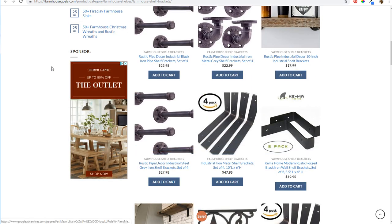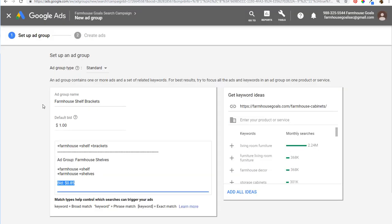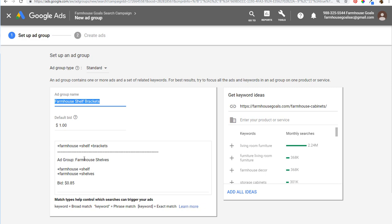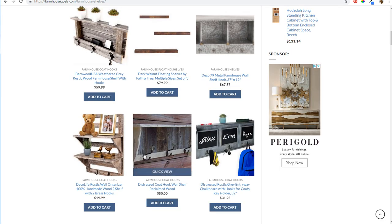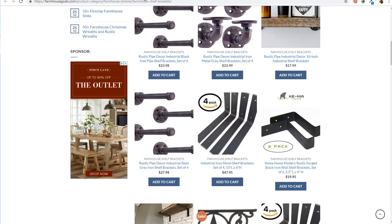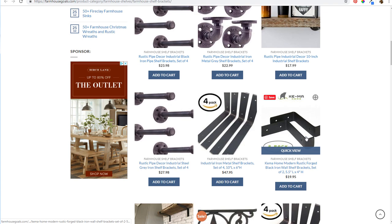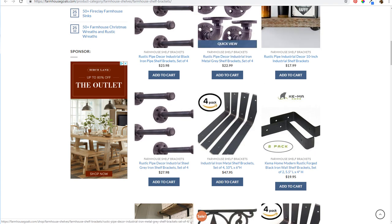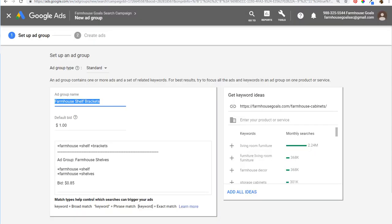Over time, you can improve your campaigns by making sure you're sending people to the best possible landing page for the keyword they typed in. Someone actively searching for farmhouse shelf brackets might have already purchased their farmhouse shelves — they just need the brackets to put the shelves up. So you'd send them to a page specifically for shelf brackets, where they can find and purchase what they need. That's a great way to use close variants and understand how they work.